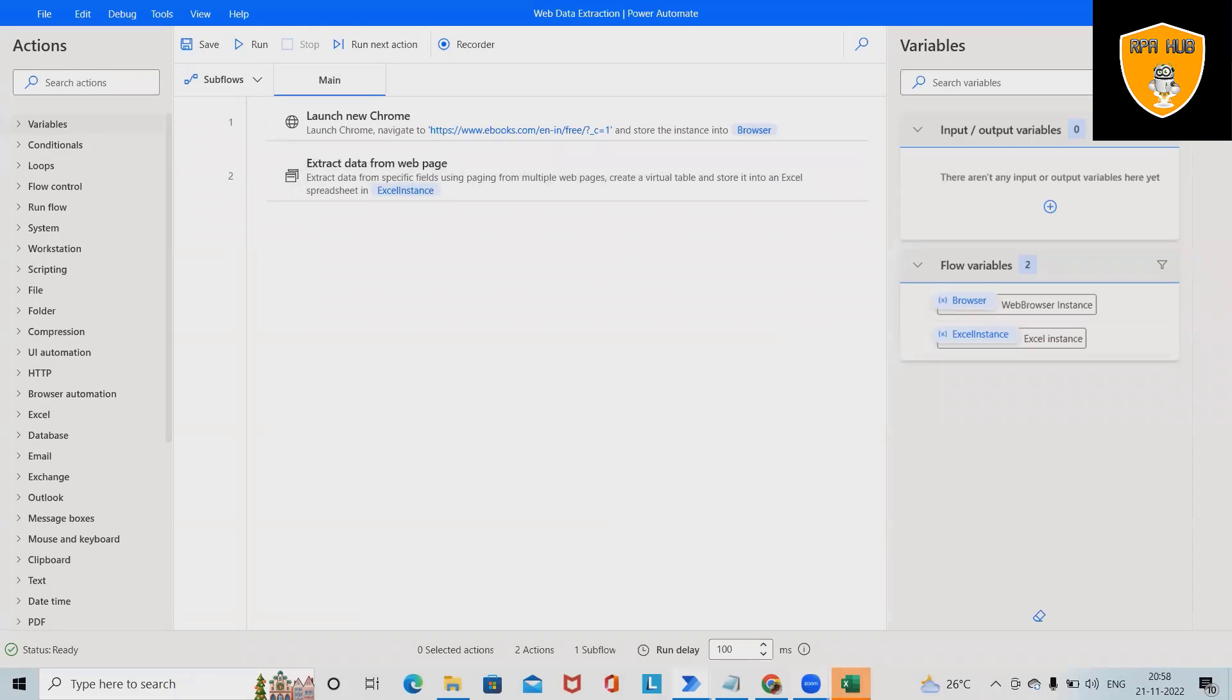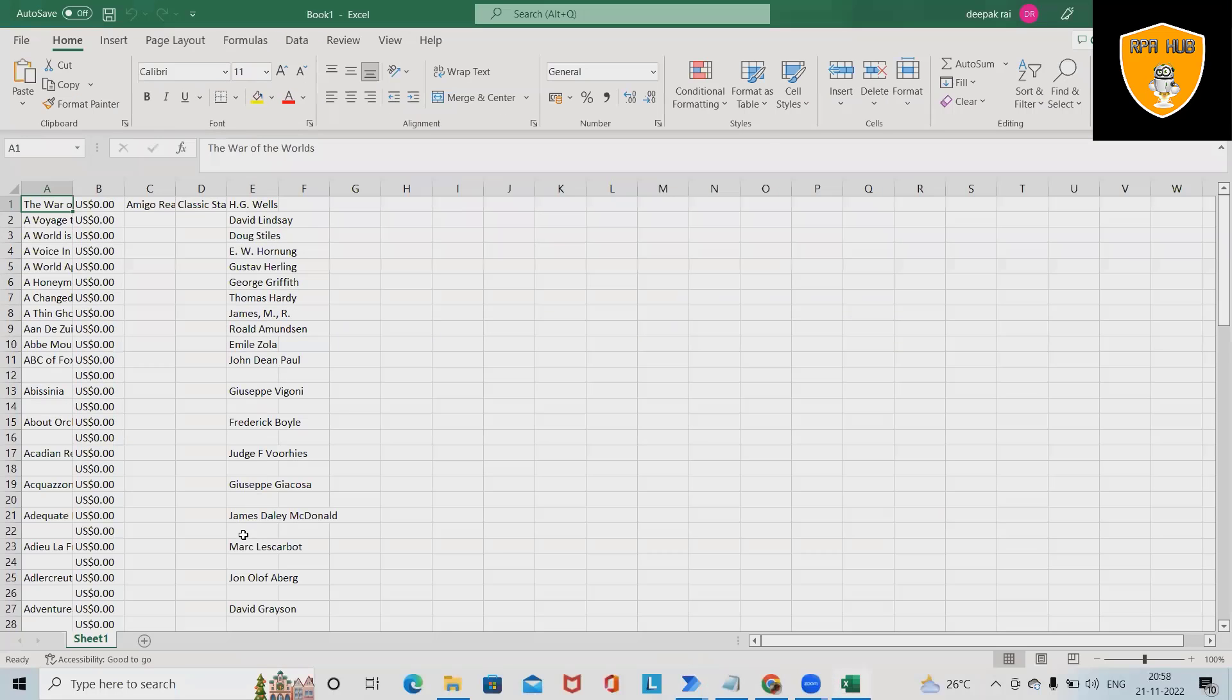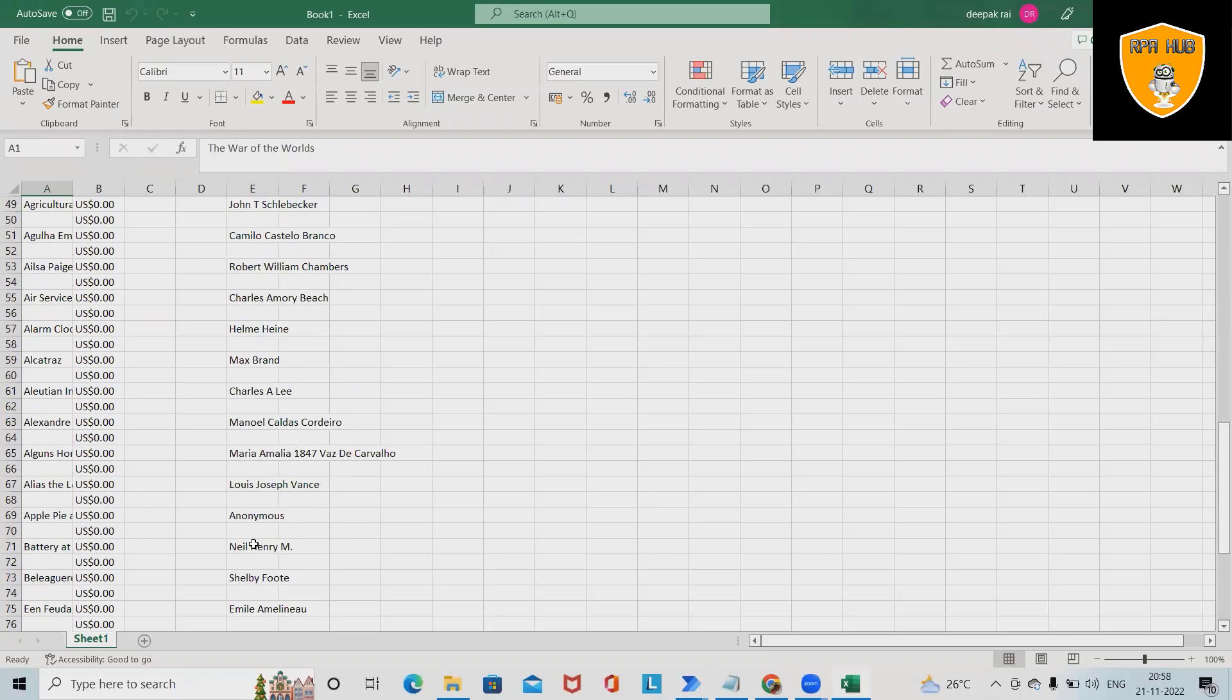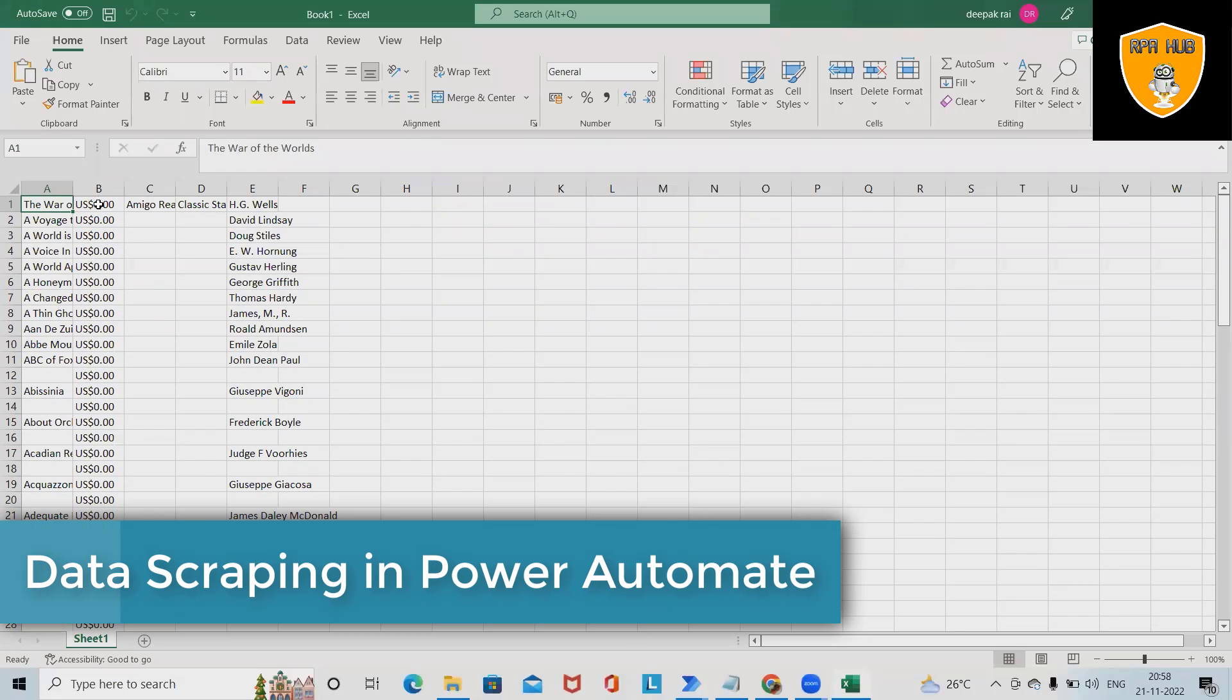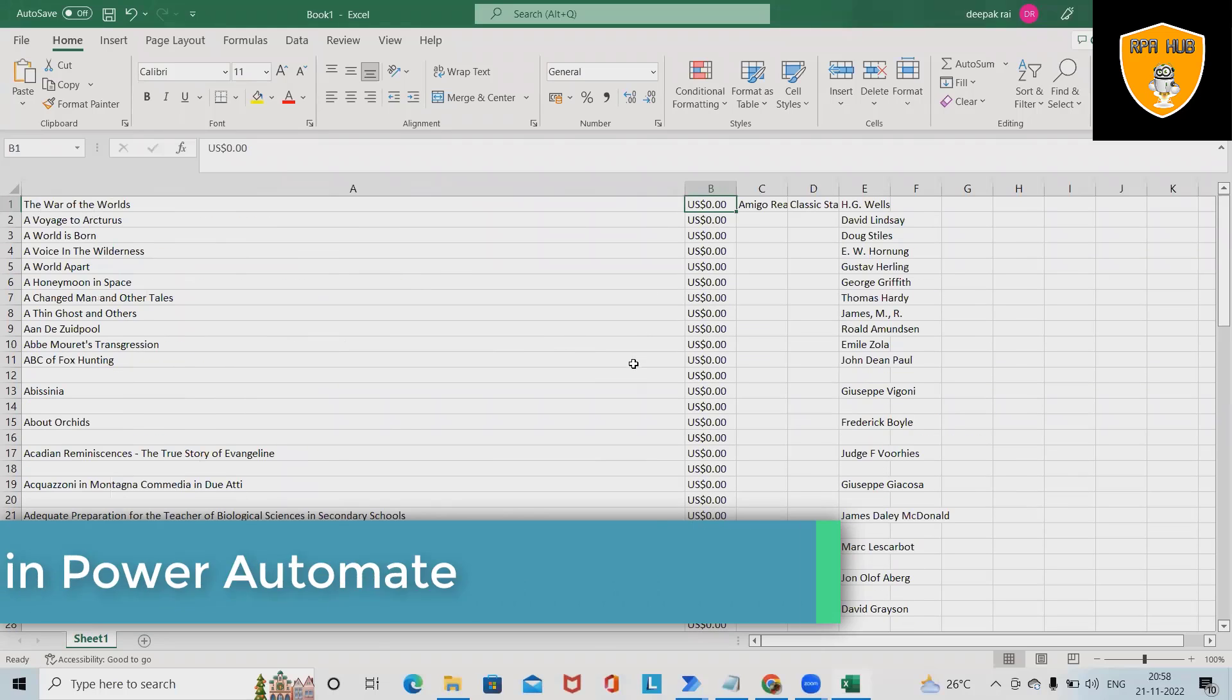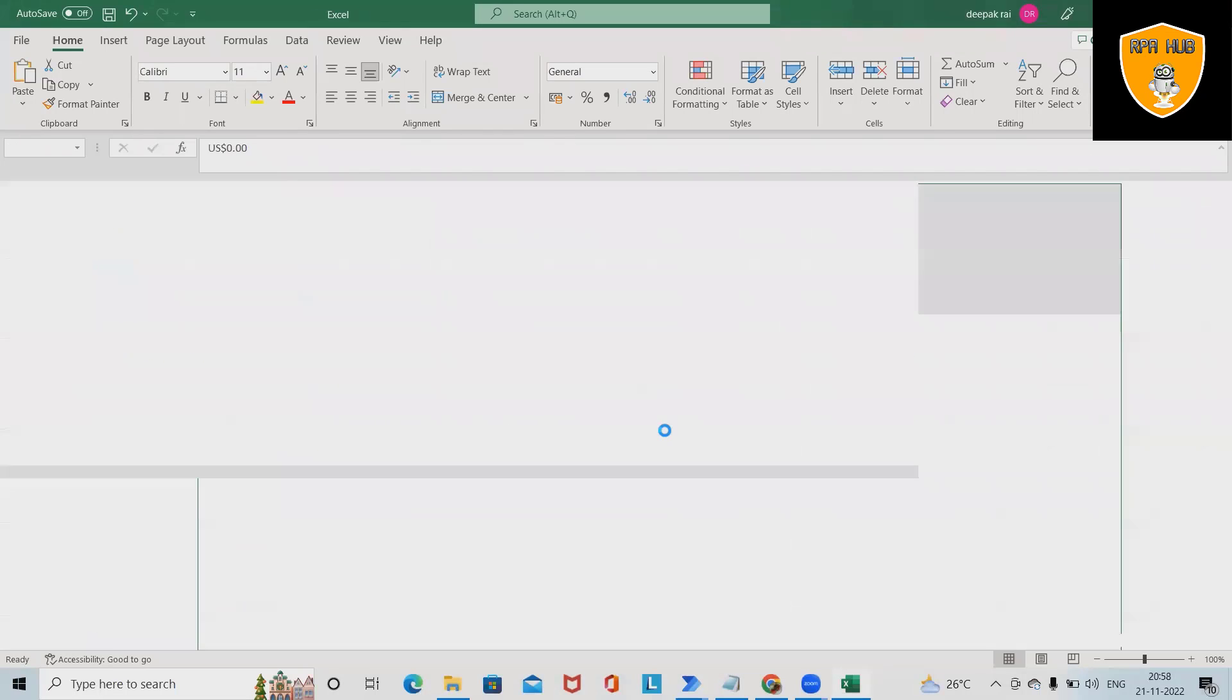So we have specified just three pages, that's why it captured only three pages detail and stored into the Excel file. Based on the detail, we can see all these details are listed here. I don't want to save this file, so I will close it.